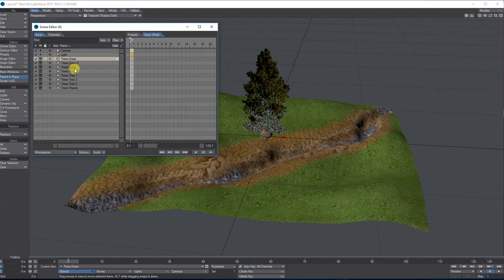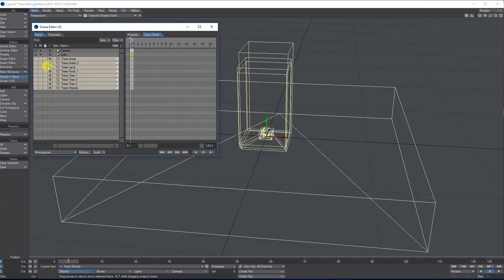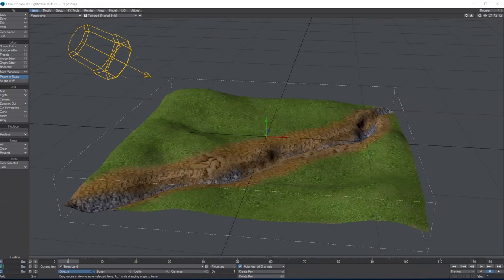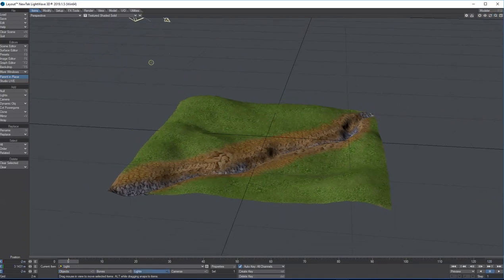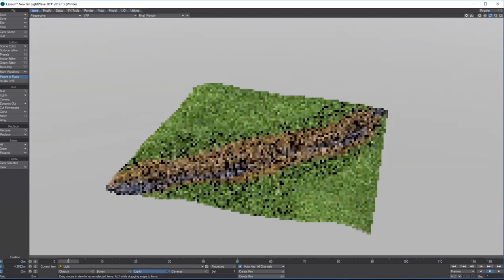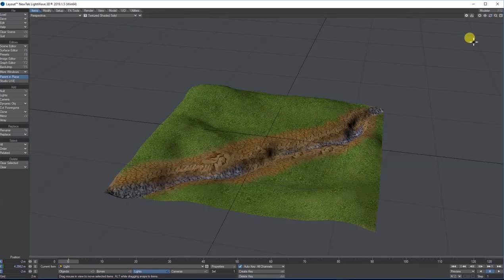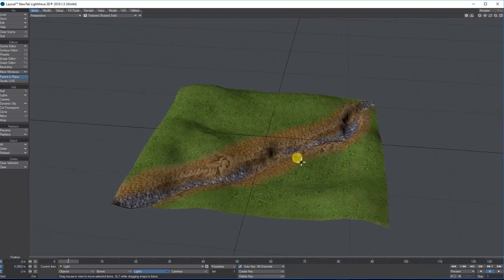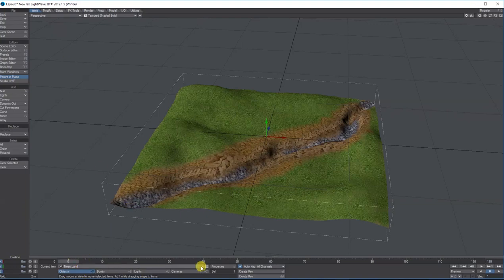Everything apart from my land I'm going to turn off. I'll also move the light out of the way for now and turn on VPR. I'm just using the basic gradient — I'm not bothered about setting up a proper light for the time being. The land made in Mudbox took me literally about two minutes; it's not great but it represents a land with some texture on it.